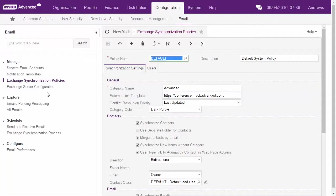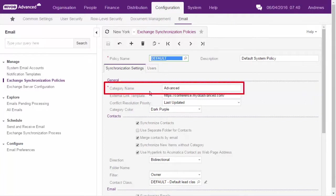The two compulsory settings on this form, apart from the name, determine how employees can control the synchronization. The category name specifies the category in Microsoft Outlook that will be used to synchronize contacts, tasks and events. Any records that are assigned this category in Outlook will be synchronized.